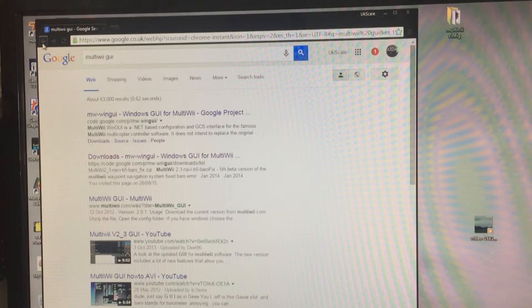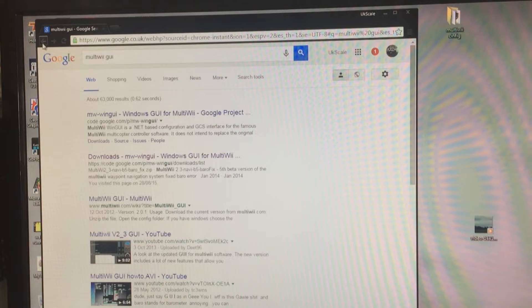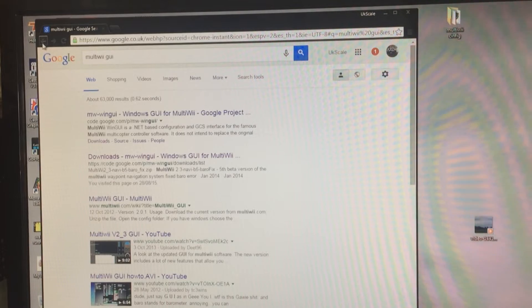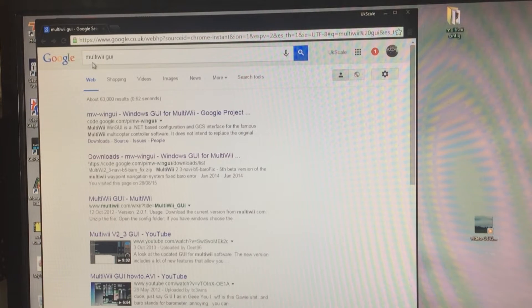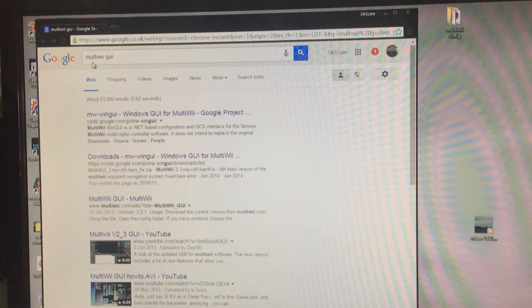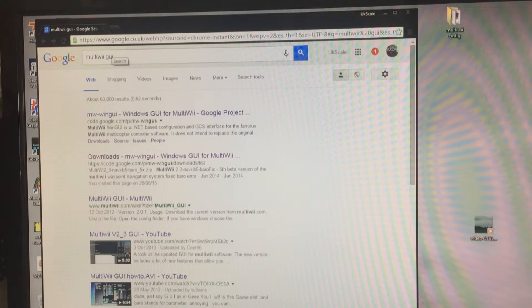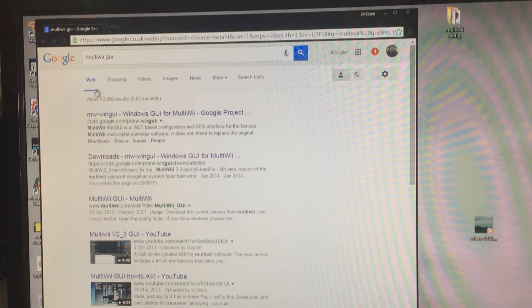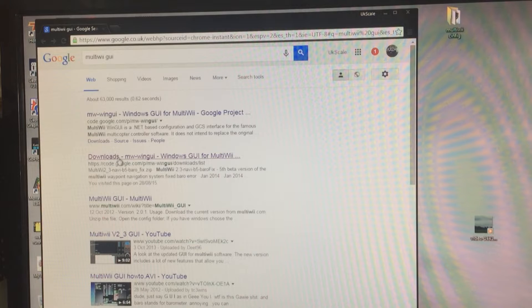This is how you need to get into the flight controller. Go into Google and type in MultiWii GUI.